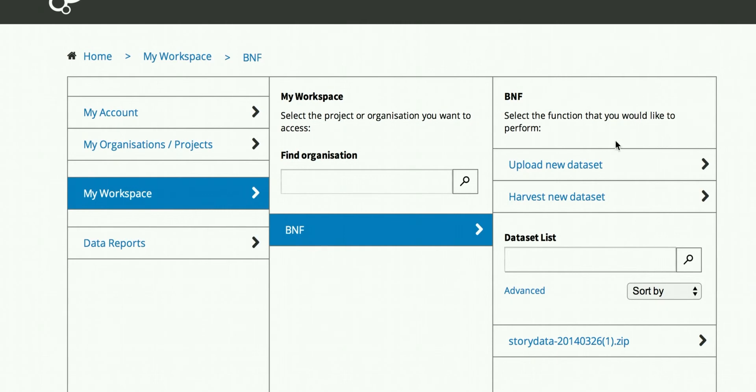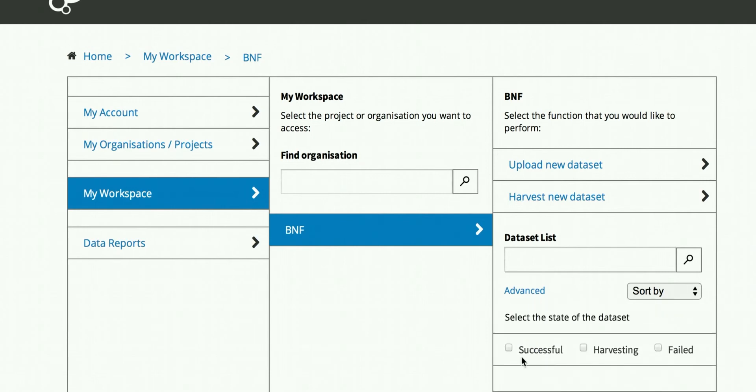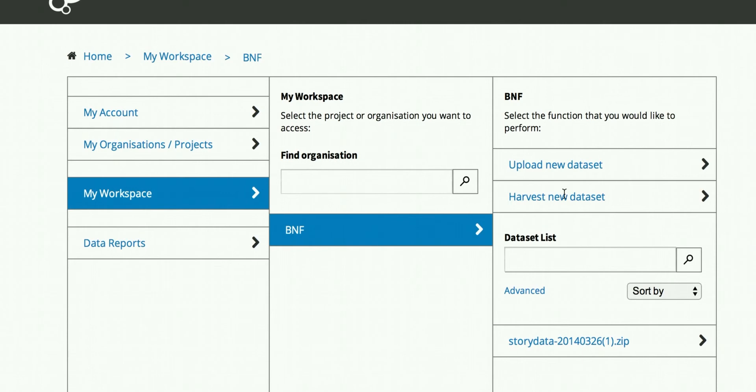Then you have access here to upload new datasets, harvest new data, and things down here. There is advanced here, so you can show the filters and close them of course. We are going to upload a new dataset.